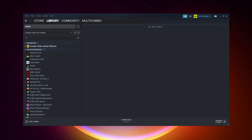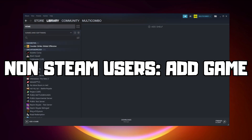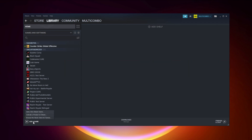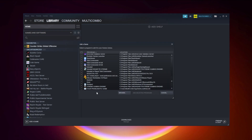If that didn't work, go to Steam. If you don't have Steam, download it. For non-Steam users: add your game to Steam. Click 'Add a Game,' then click 'Add a Non-Steam Game,' select your problematic game, and click 'Add Selected Programs.'